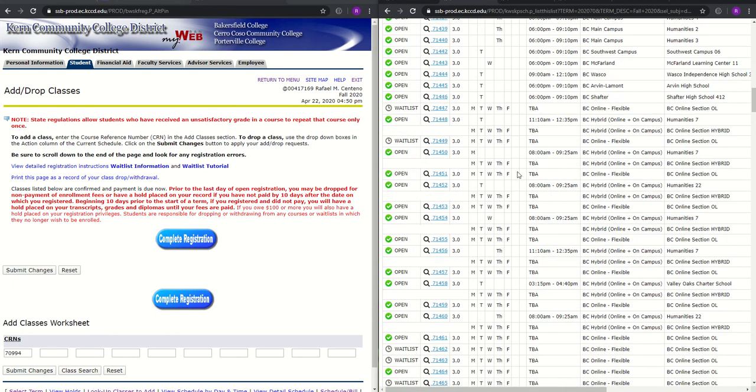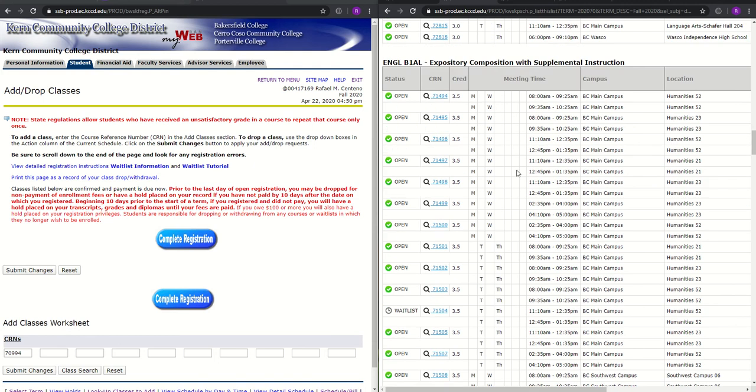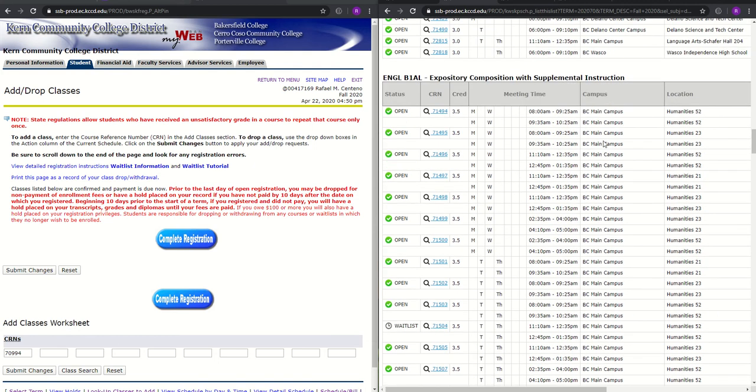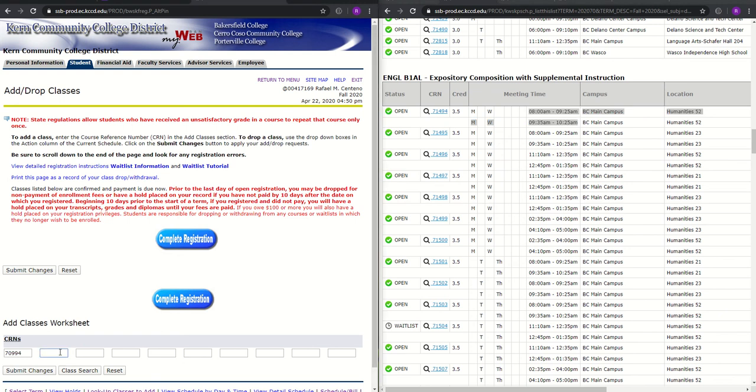So for English B1A with the lab, let's say I want to take a course in the morning. We'll choose the first course that comes up 71494.